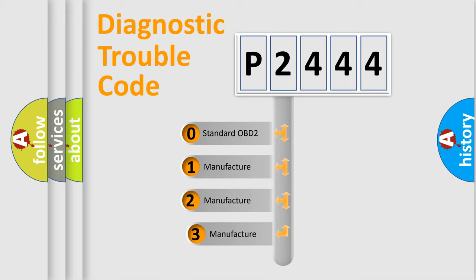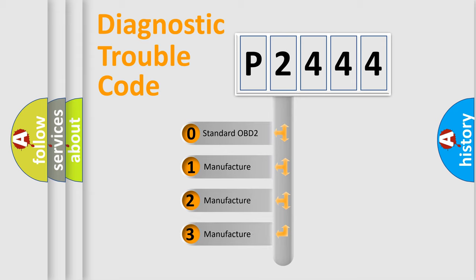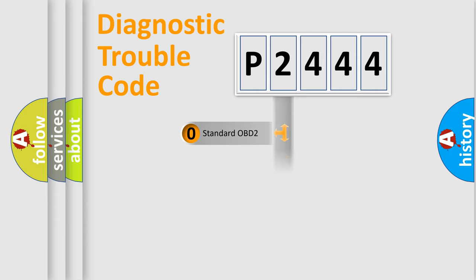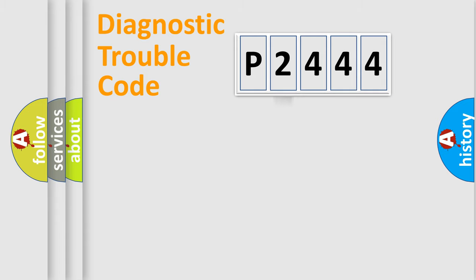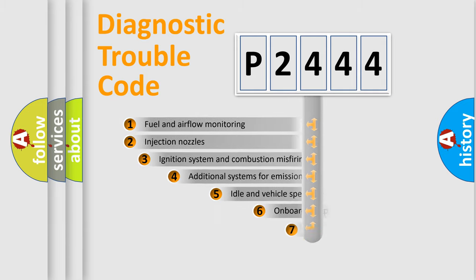If the second character is expressed as zero, it is a standardized error. In the case of numbers 1, 2, 3, it is a more prestigious expression of the car-specific error.